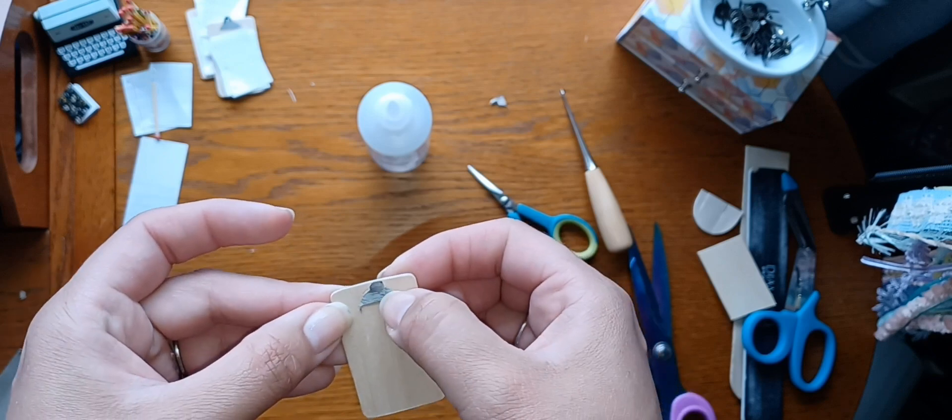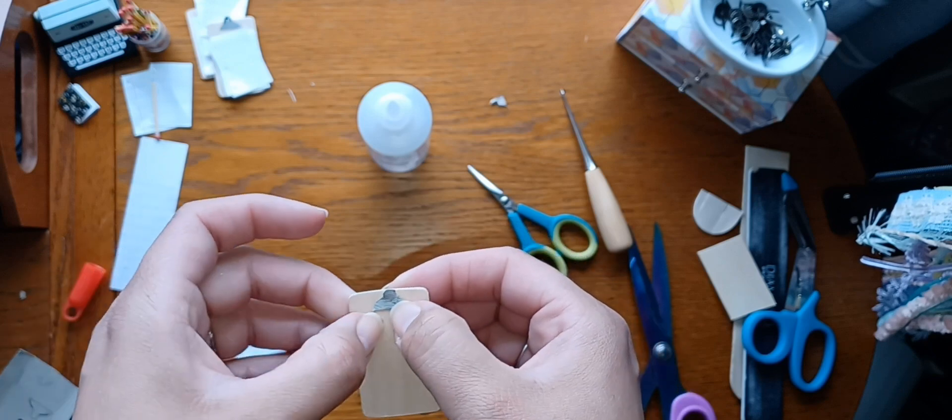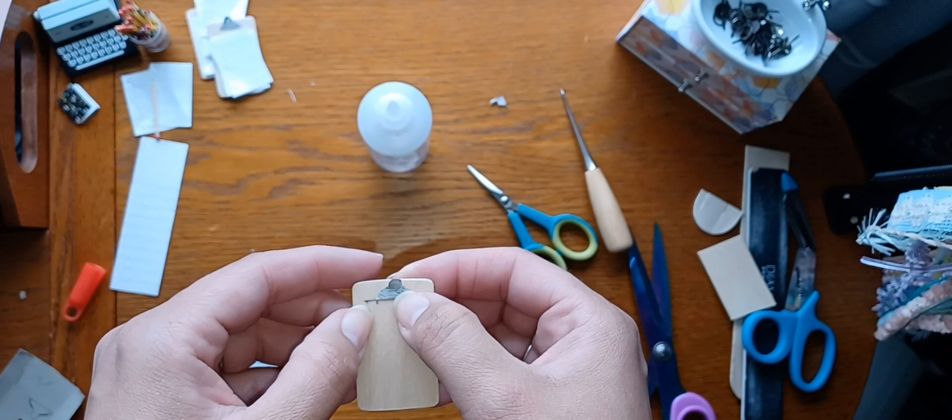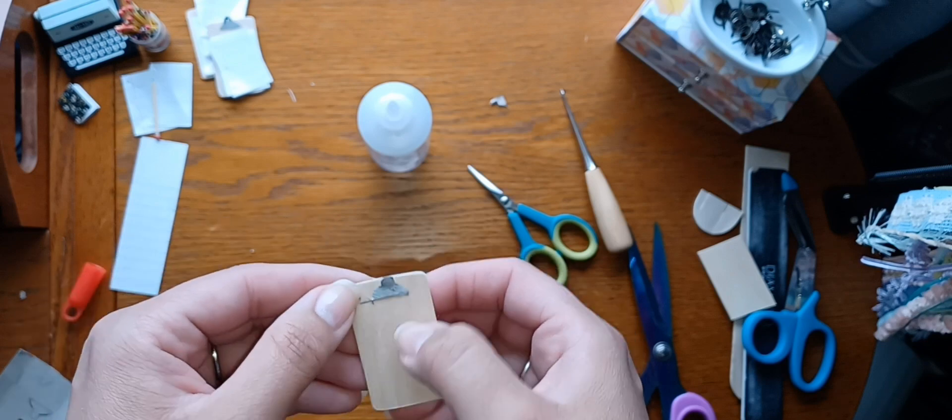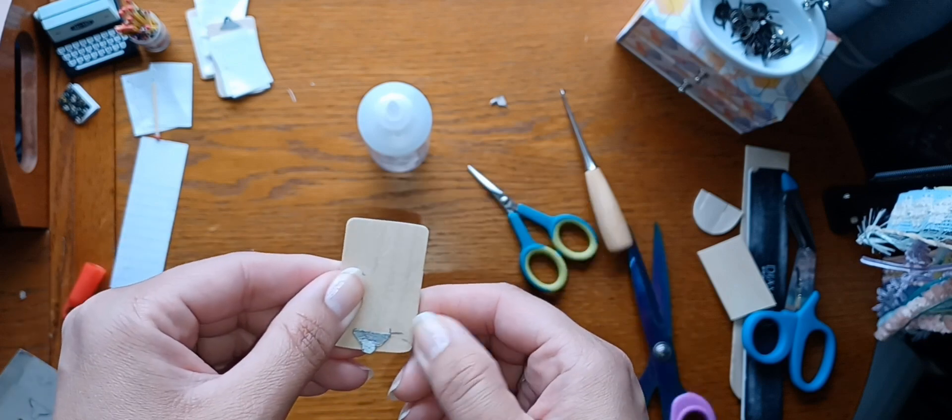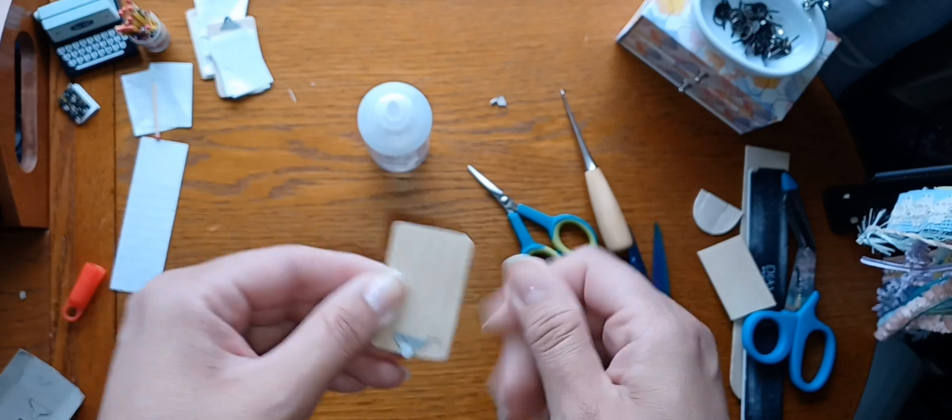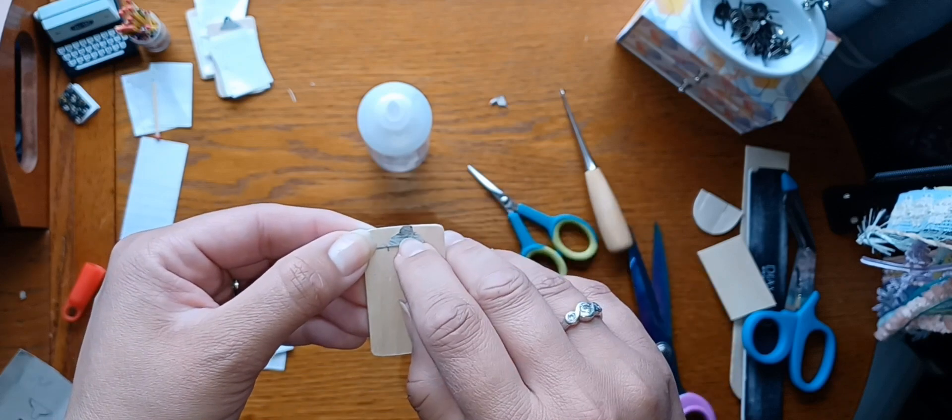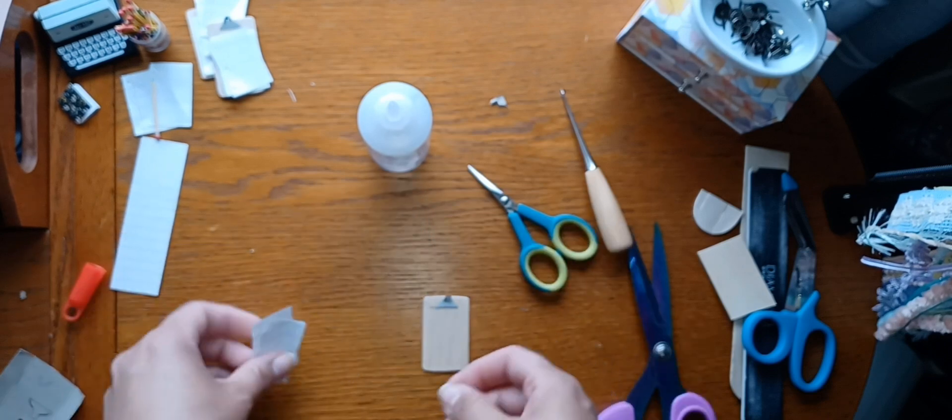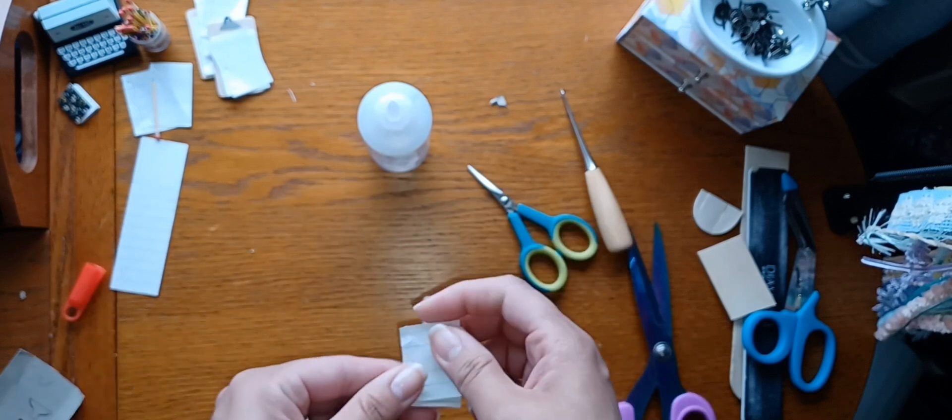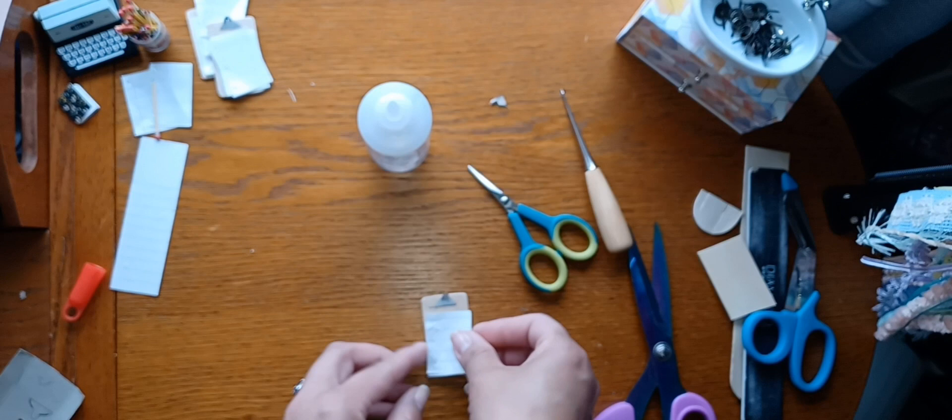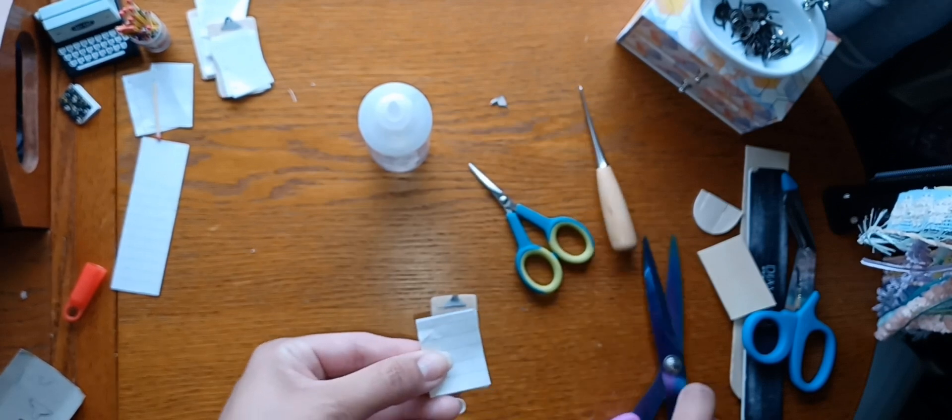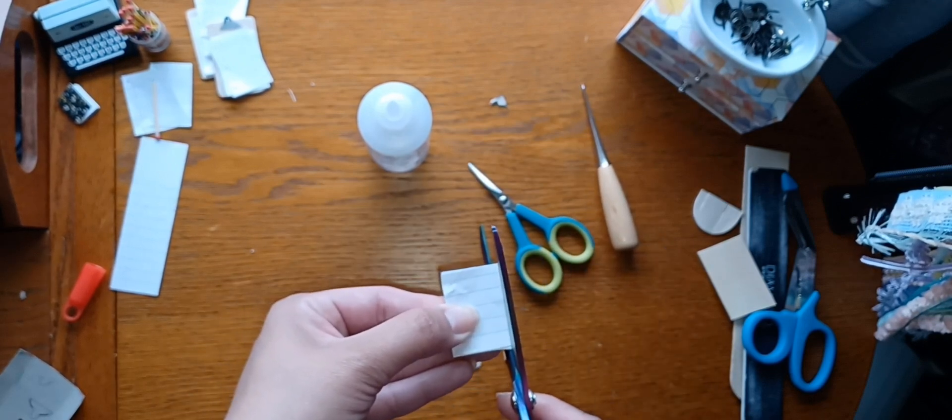Then you just put that right in the middle there. I messed it up a little bit, it's okay. So yeah, so you just glue that on there. And then of course the papers aren't going to be under the clip. These are a little wide, let me trim them down a little bit.